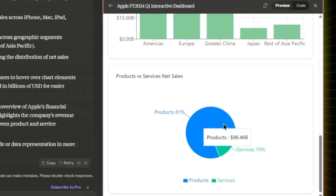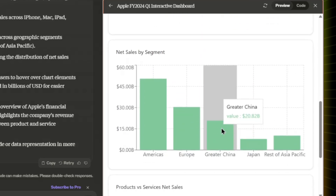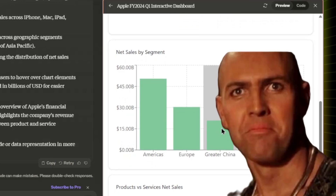Look how the dashboard is responsive and interactive — chart elements and specific values pop up on hover. Great design really. But I didn't stop there.